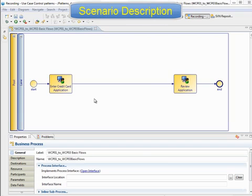An application for a credit card is received and entered into the system. It's run through three automated checks in parallel. One checks the credit rating of the applicant, another checks against a fraud detection system, and the third checks against any existing debit account the applicant may have with this organisation. Once all three checks have completed, a business user reviews the application and makes a decision on whether a card can be issued.